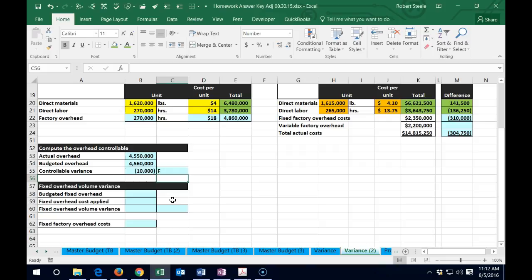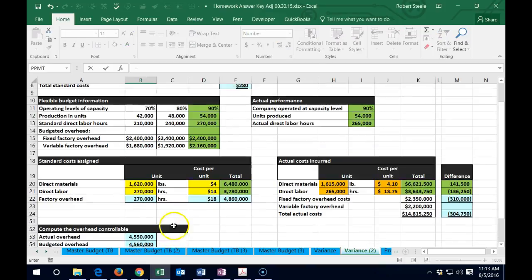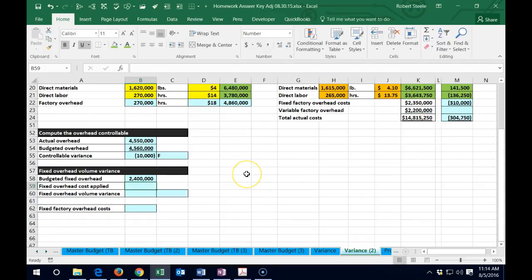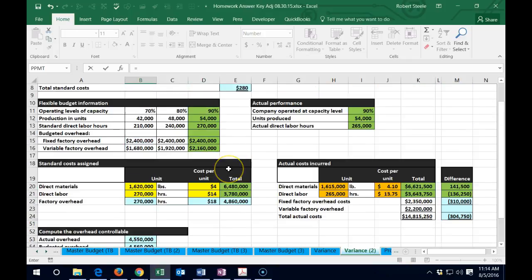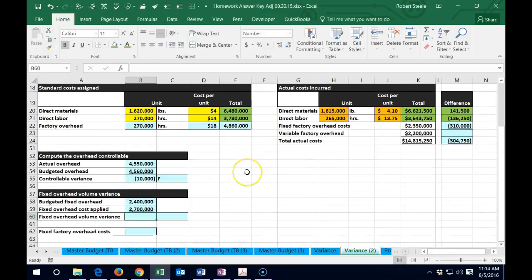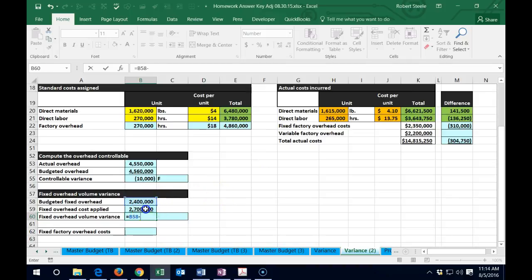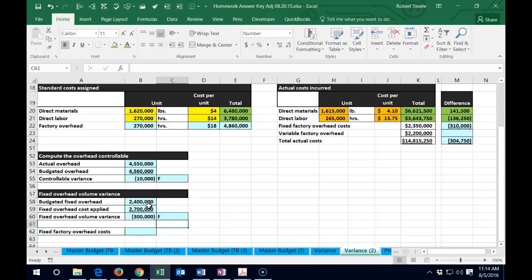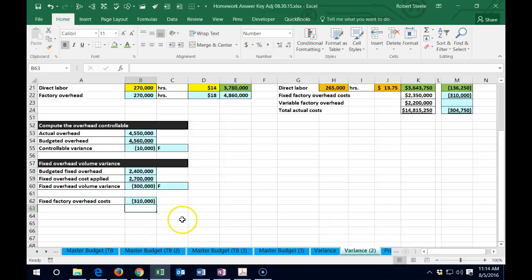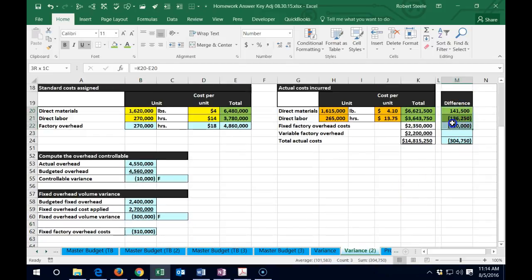Now we pull out the fixed overhead volume variance. The budgeted fixed overhead equals the flexible budget amount of 2 million 400. The fixed overhead costs applied equals actual labor of 270,000 times the fixed overhead rate of 10, giving 2 million 700. So 2 million 400 minus 2 million 700 — that difference is also favorable. Adding the two differences together — 10,000 plus 300,000 — gives us a total difference of 310,000. We've broken out these three total differences into their components.